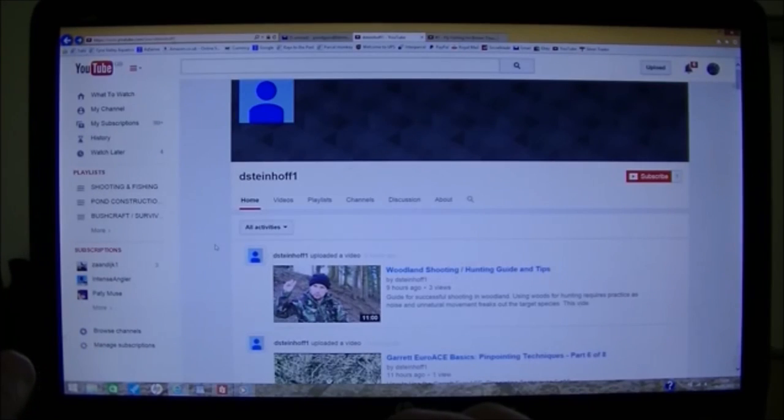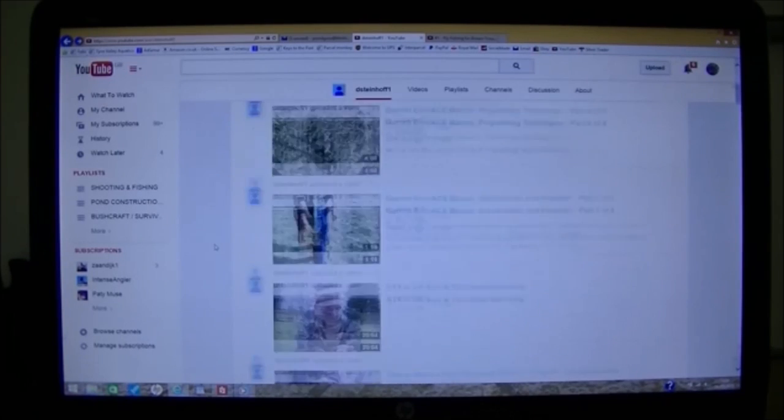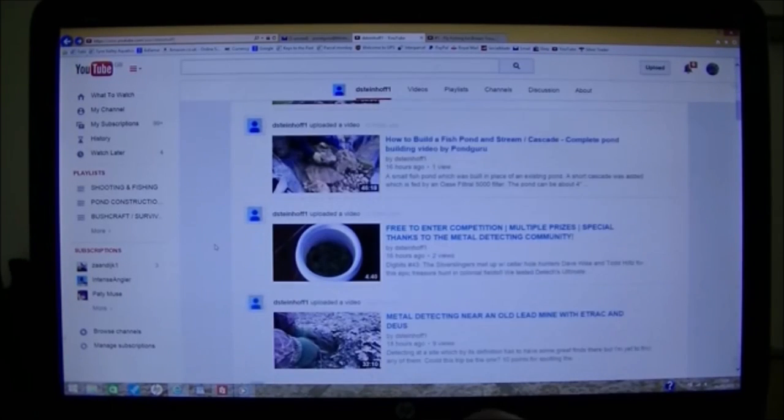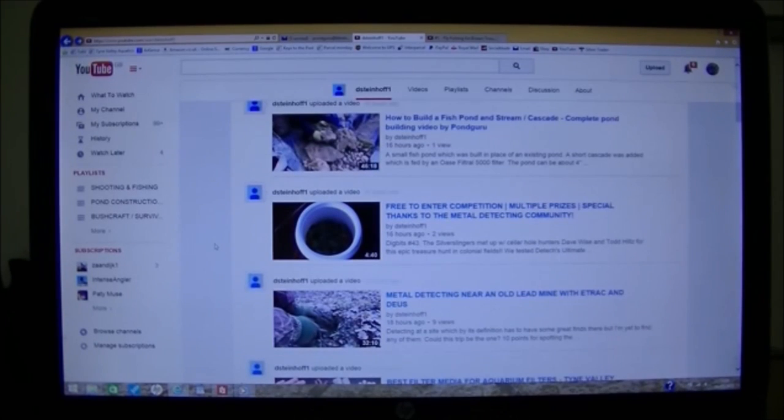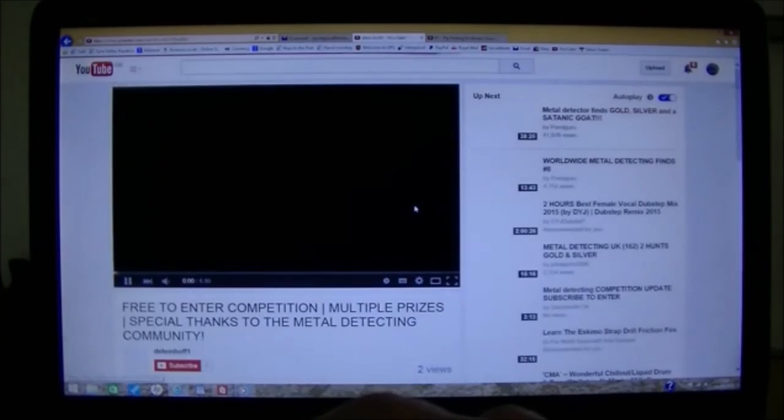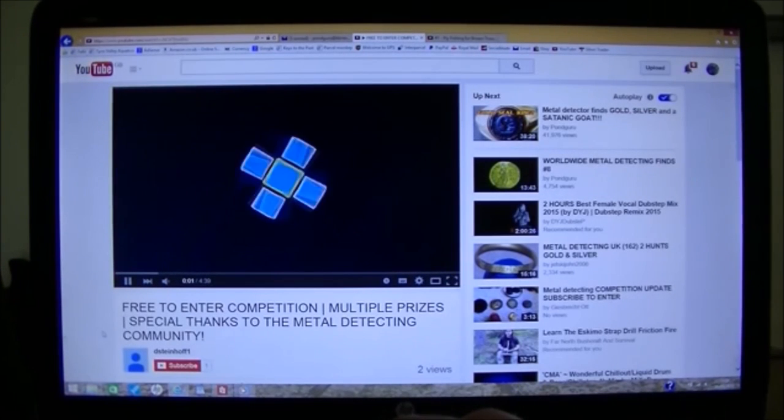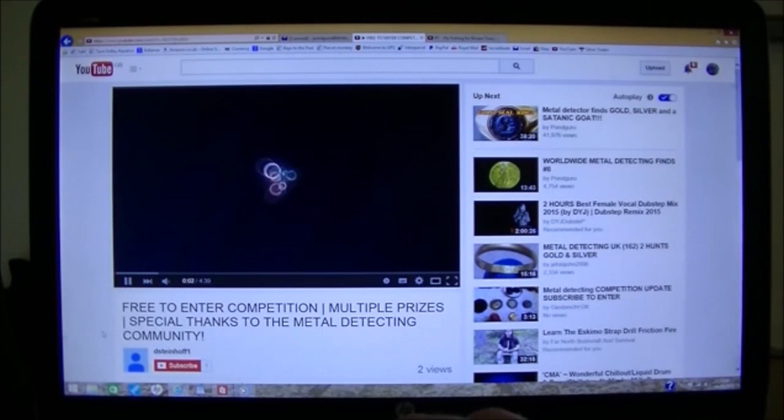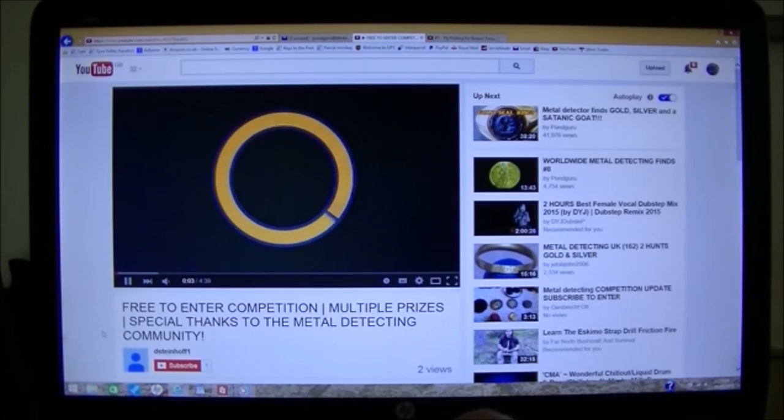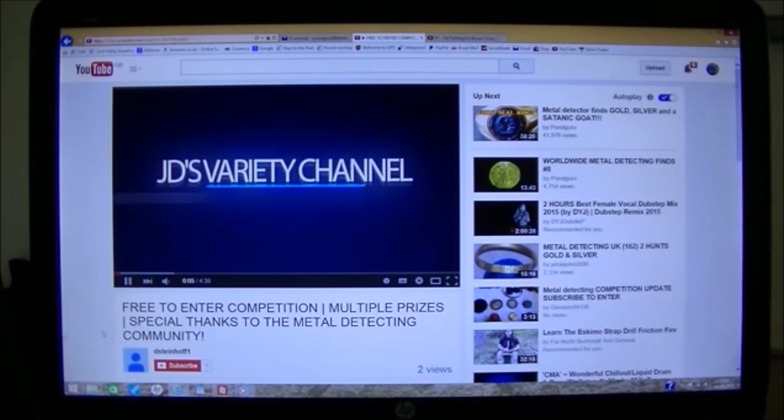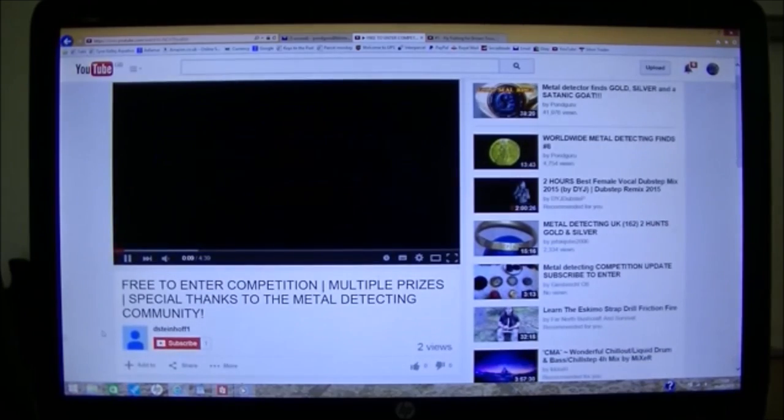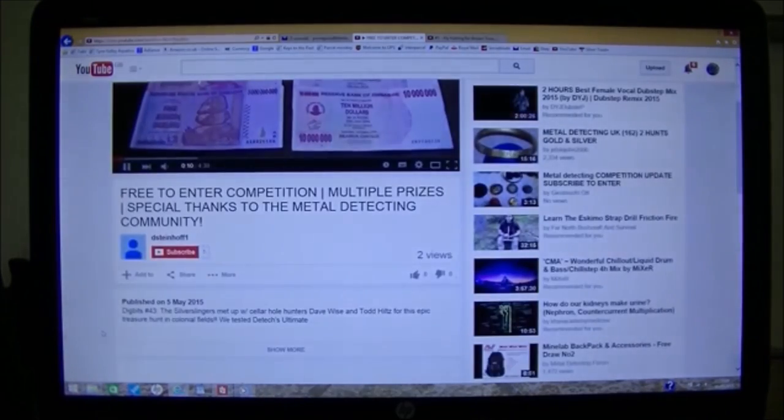So one quick note, if you do notice that there's somebody else's video has been uploaded, and you know those people, select the video. Find out whose it is. Well, that's fairly obvious. JD's variety channel. His are being stolen as well.